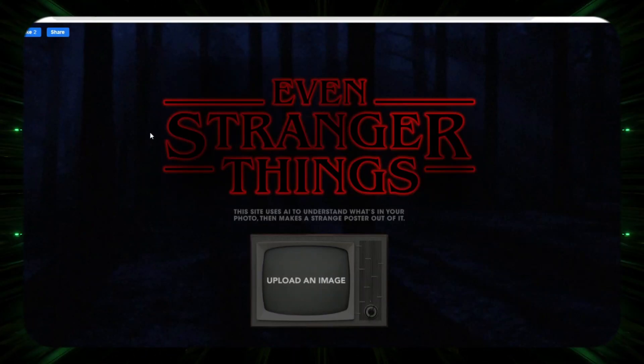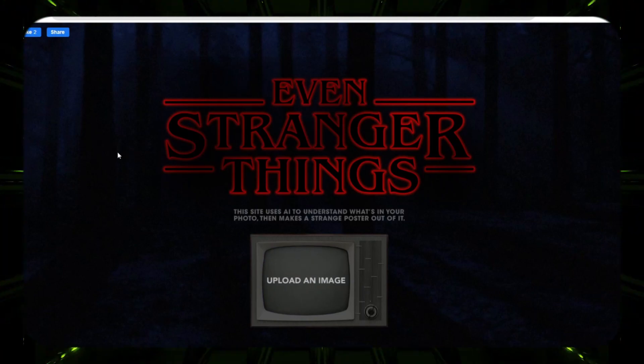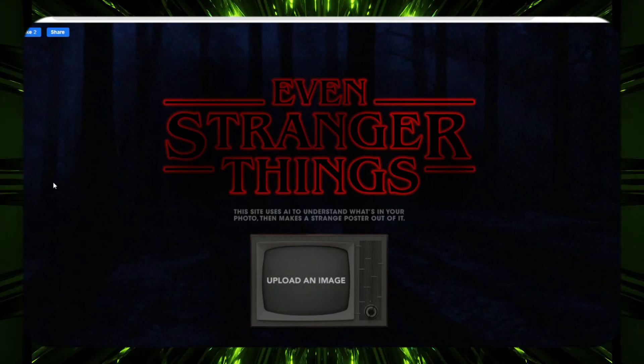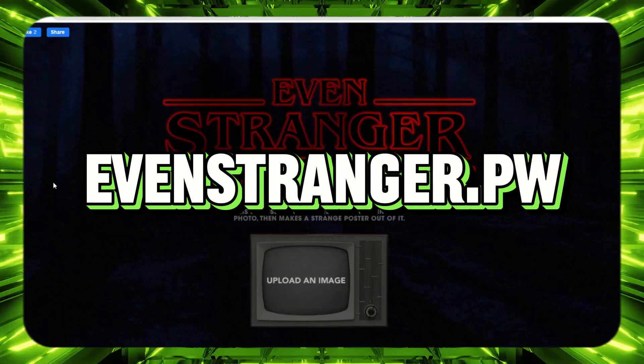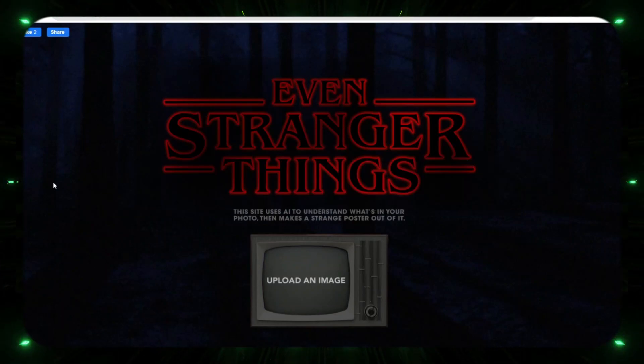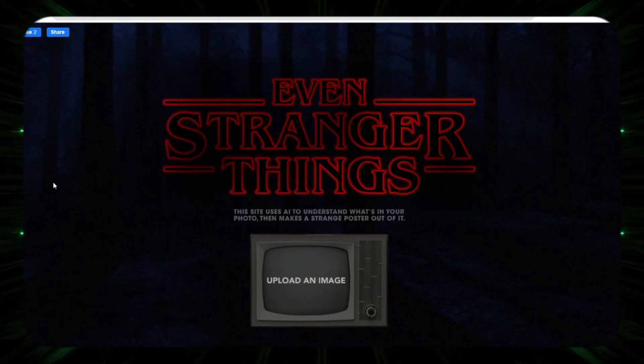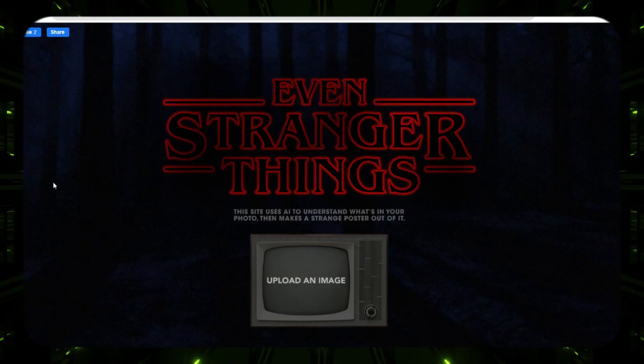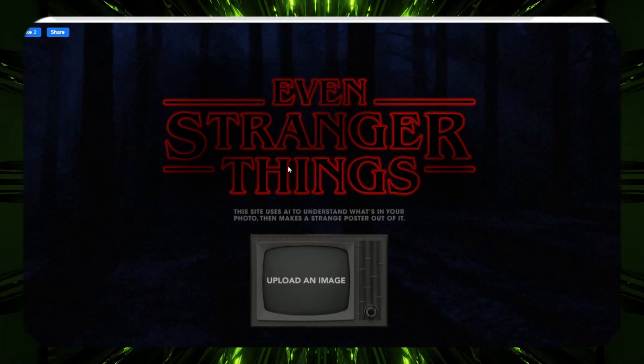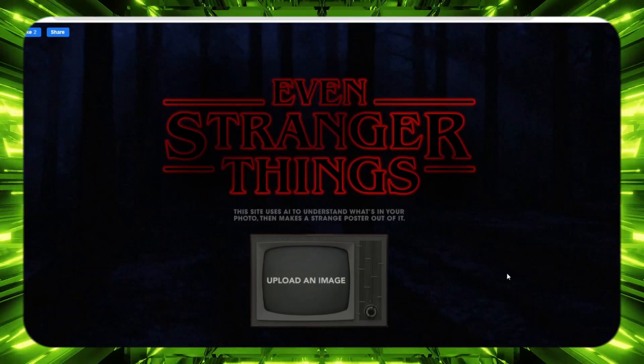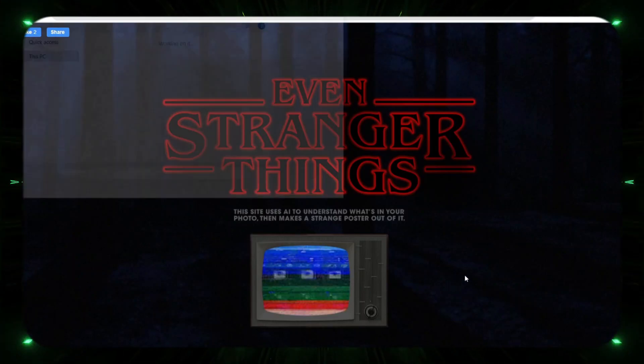The first one is a pretty silly one. It is a Stranger Things poster creator. So basically what you do is you upload any image and it will turn it into a Stranger Things poster. Now if you guys watch the show or if you're a fan of this show, it's actually a pretty cool tool.